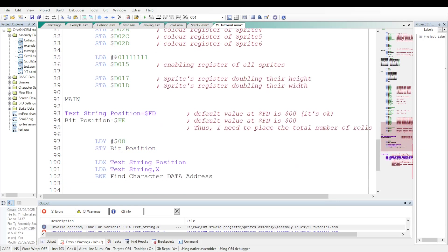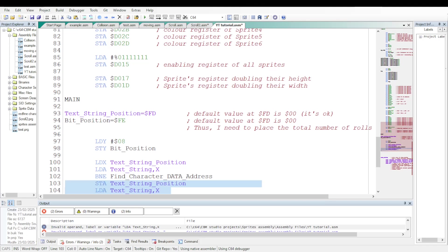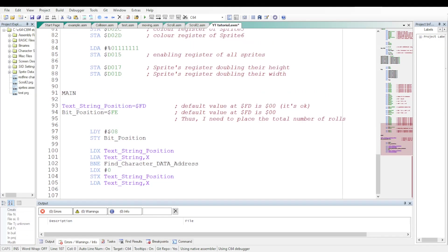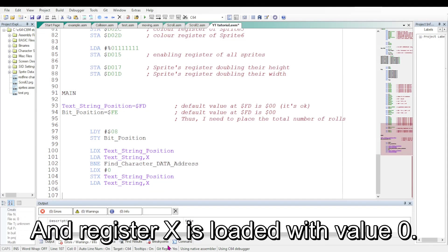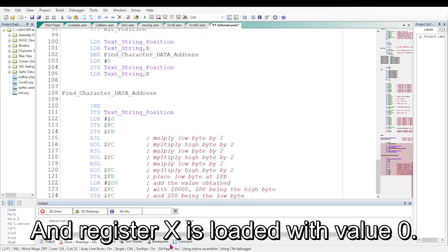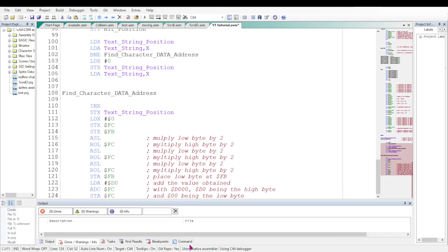X will be loaded with the value of text string position and it will be used as an index reader. The accumulator will be loaded with the screen codes of the characters through these instructions unless the screen code equals 0. If that is the case, then the value 0 is stored at the address for a text string position. And the loop will continue.